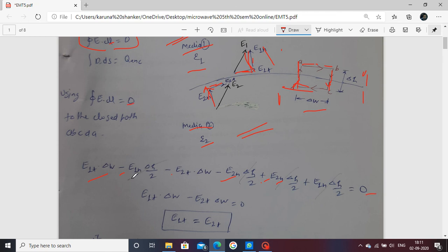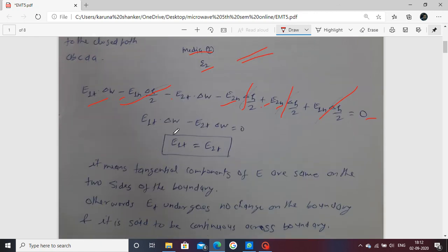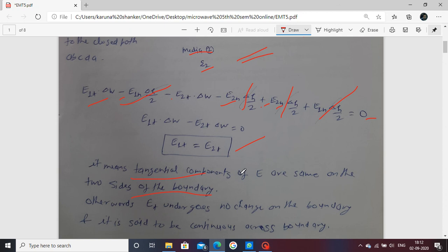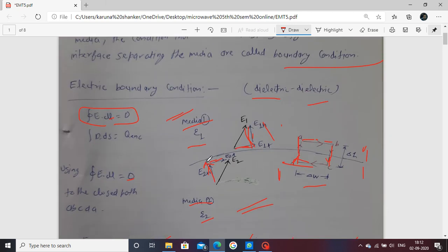After arranging, the normal component terms cancel out and we arrive at the relation: E1T equals E2T. This shows that the tangential component of the electric field E1 in medium 1 equals the tangential component E2T in medium 2. In other words, the tangential component of the electric field undergoes no change at the boundary — E1T equals E2T is continuous across the boundary.